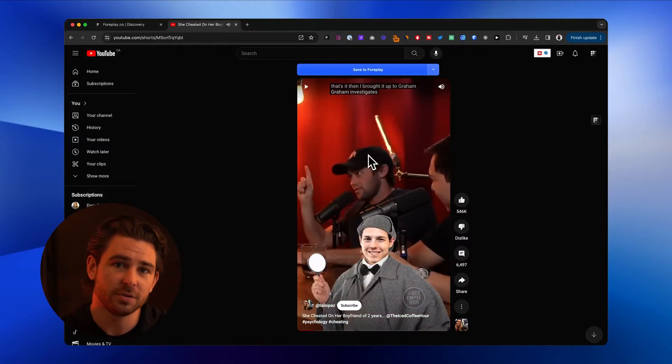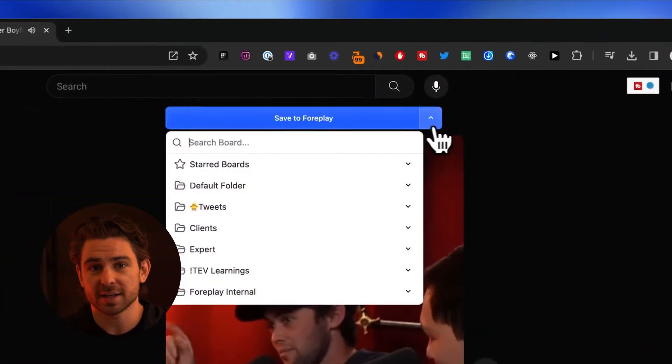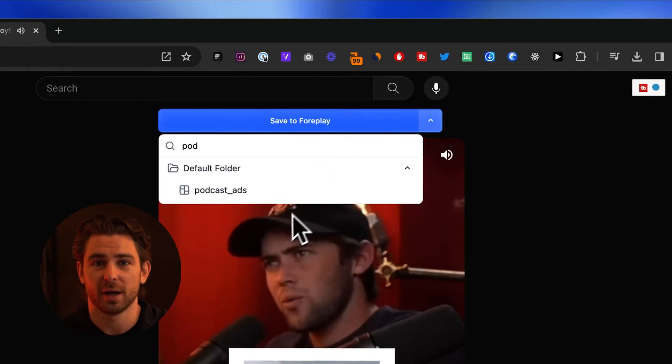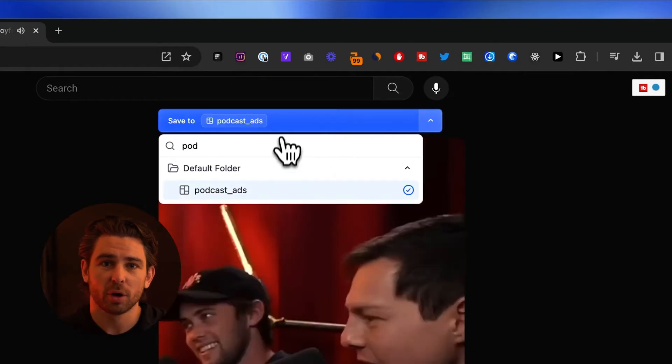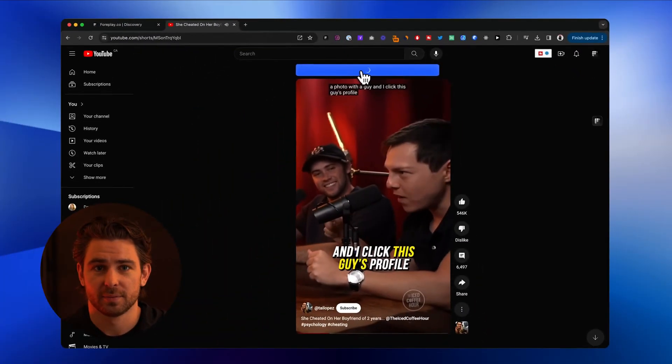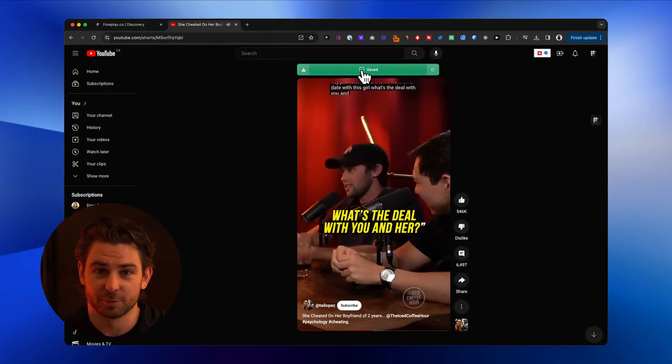This one's pretty simple. First, make sure you have the latest version of the 4Play Chrome extension installed. When you're using YouTube Shorts on your desktop, you'll see the Save to 4Play button. Select a board with the drop-down and click Save. Yep, it's really that simple.